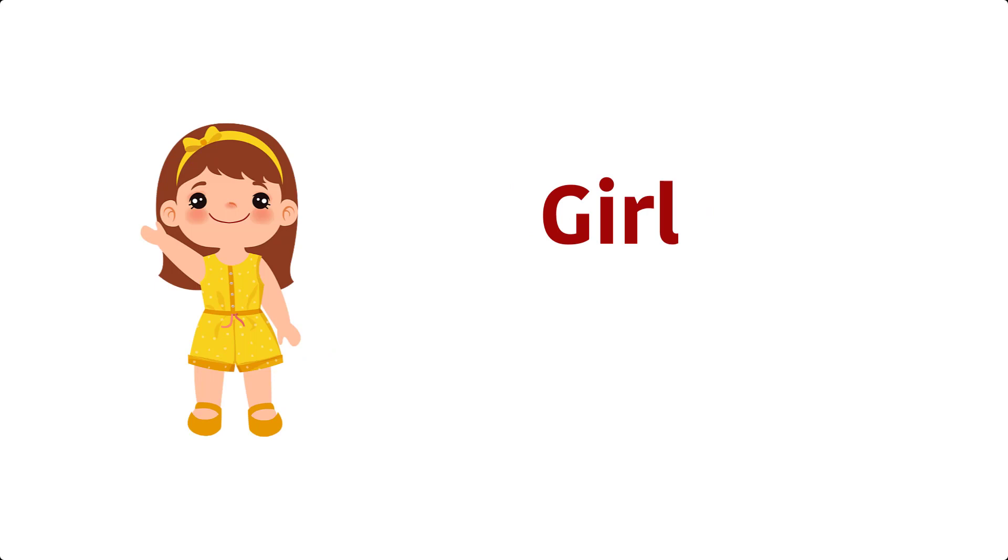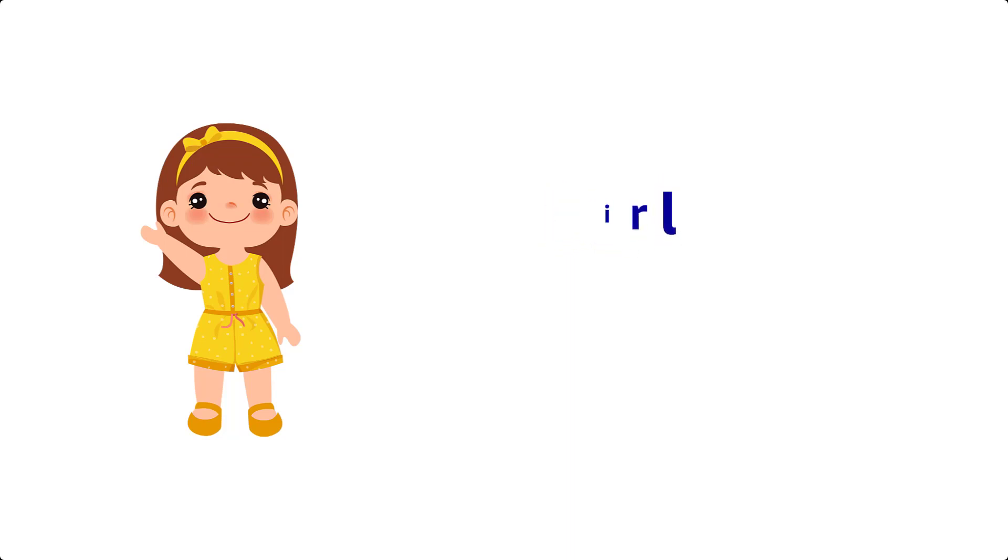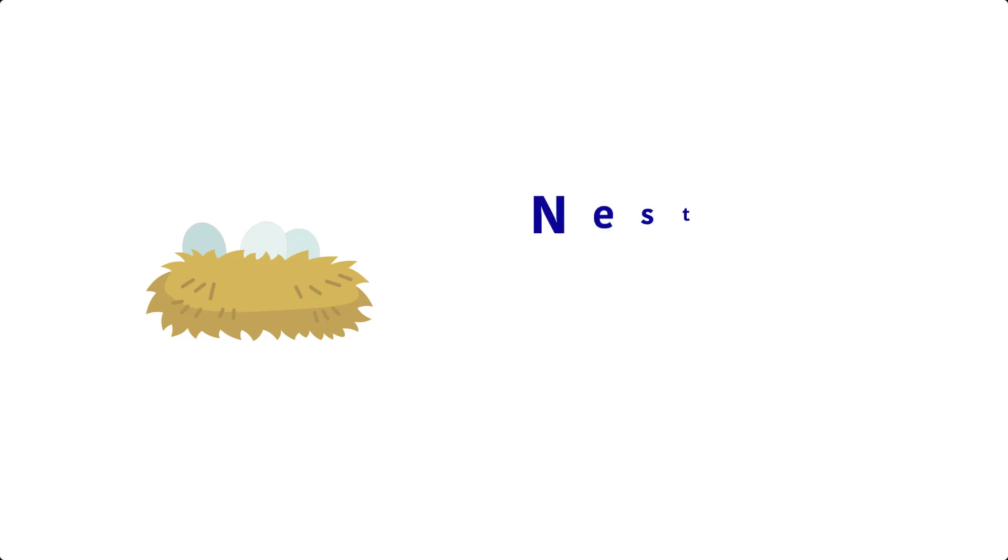Girl. G, I, R, L, Girl. Nest. N, E, S, T, Nest.